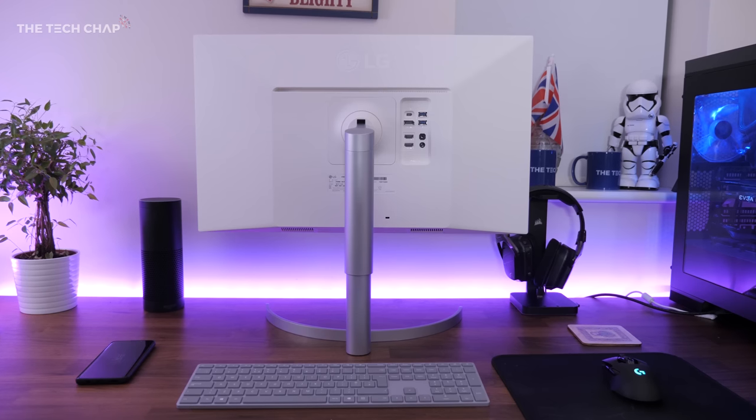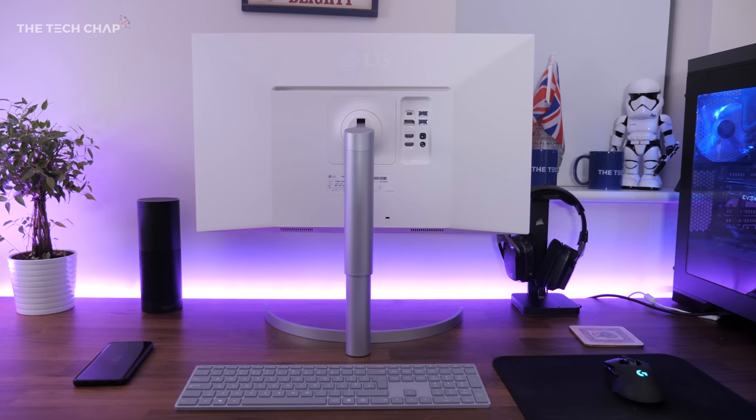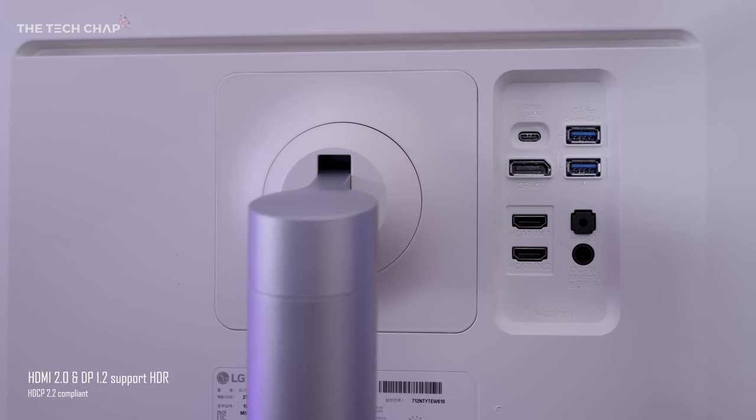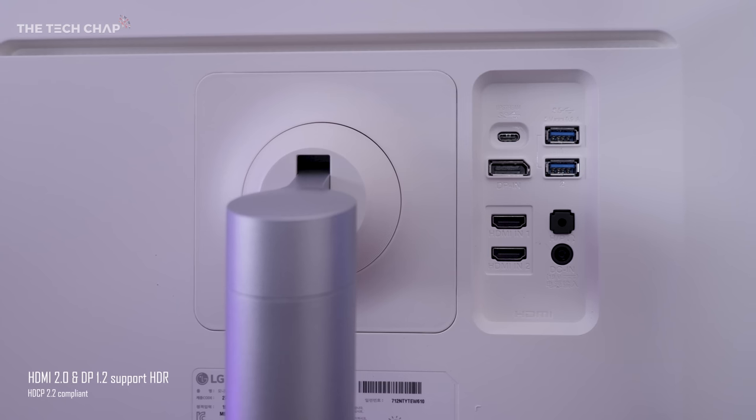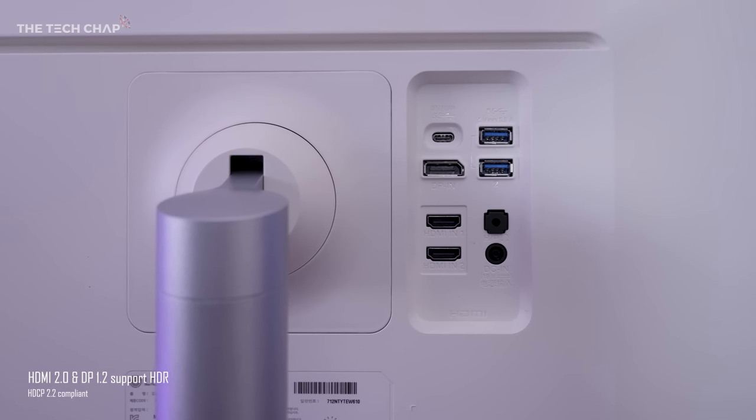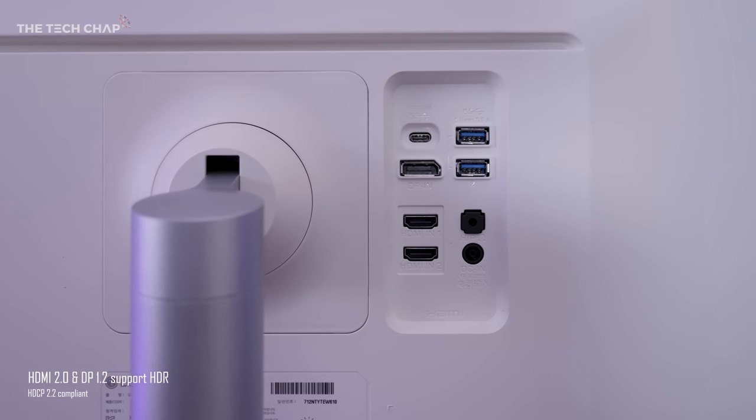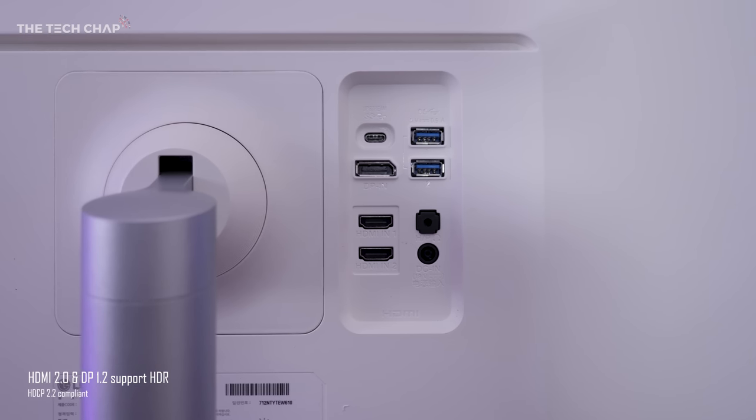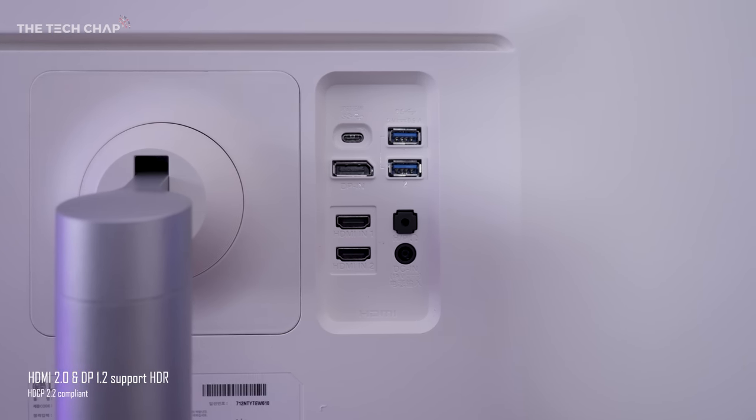There's a solid range of ports as well around the back. We've got two HDMI 2.0 ports, and a DisplayPort 1.2, along with a USB 3.1 Type-C, two USB-A downstreams, and a 3.5mm headphone jack.